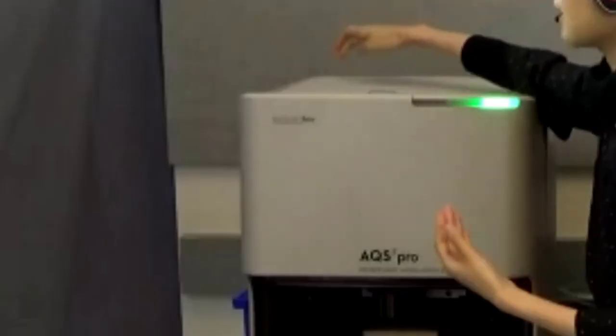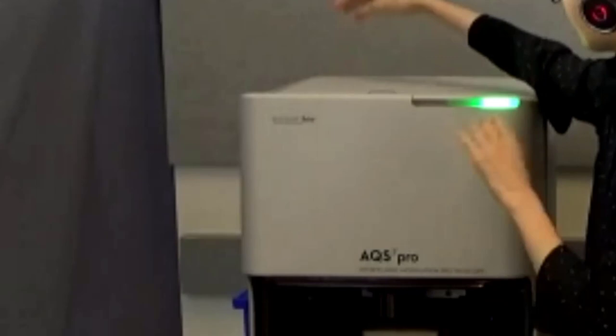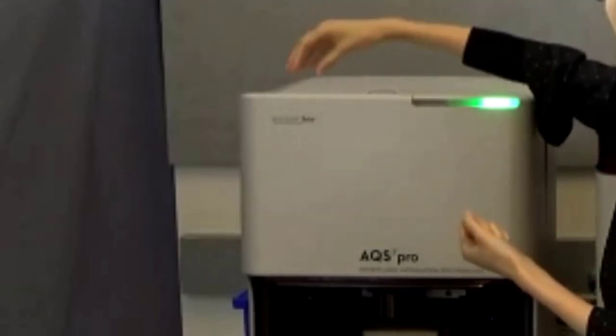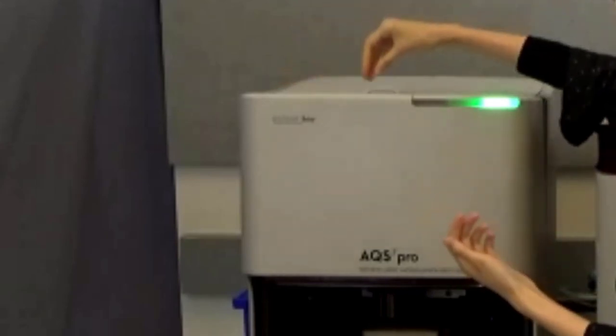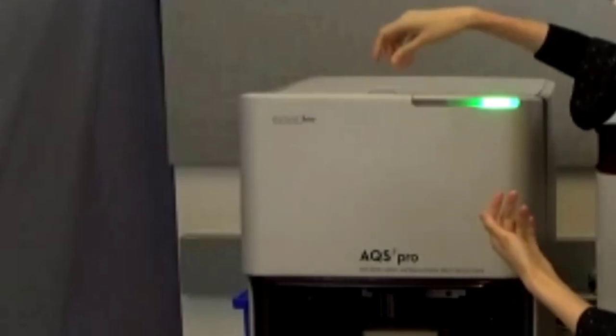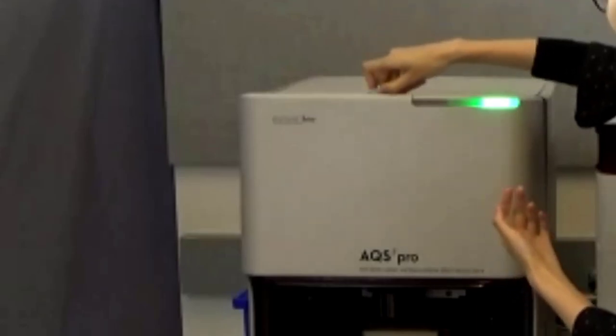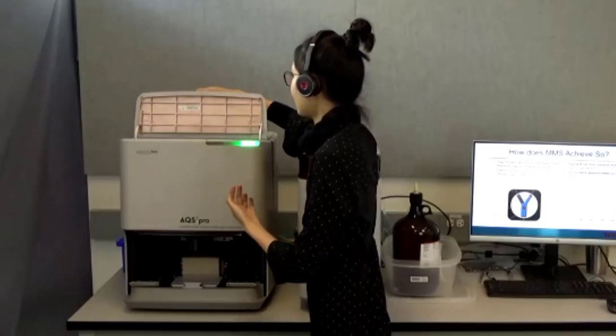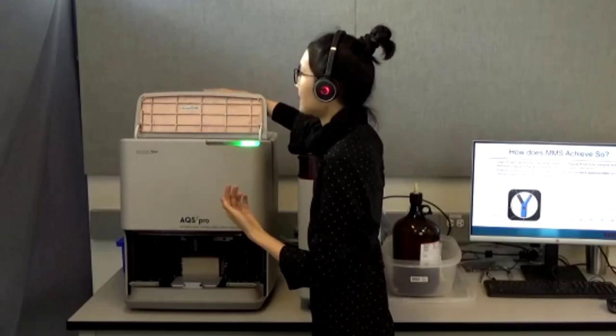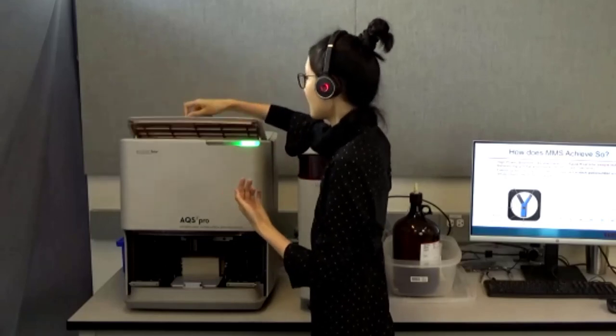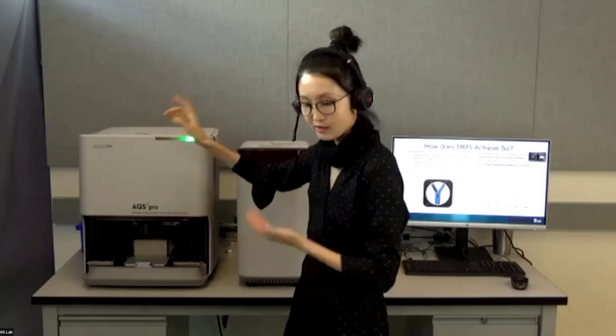In the optical bench, we have the quantum cascade laser somewhere over here and the detectors, some mirrors and the filter and also the flow cell. If you lift this, it allows you to quickly and easily change the flow cell if you need to.